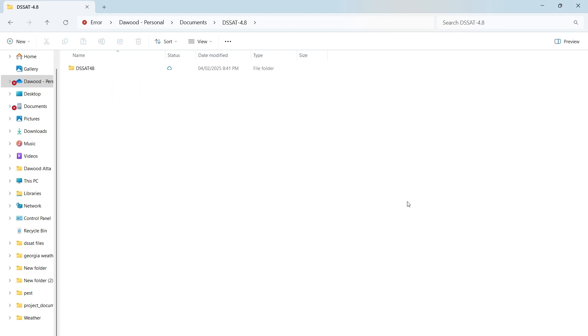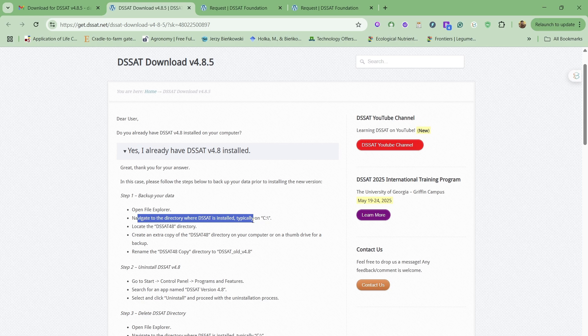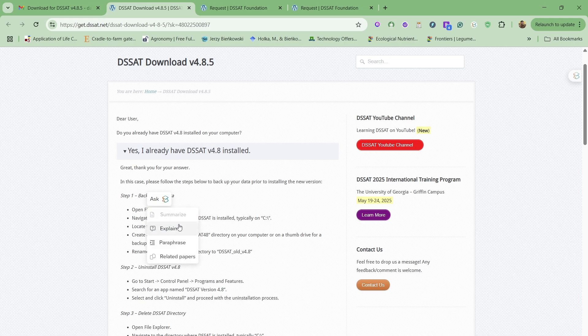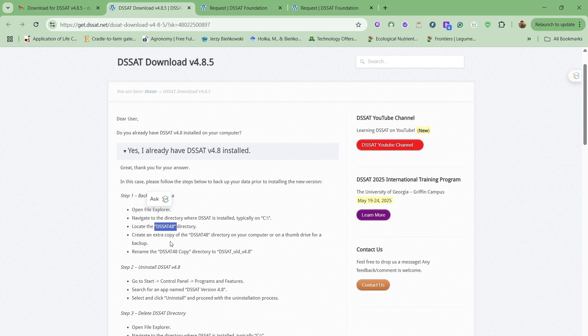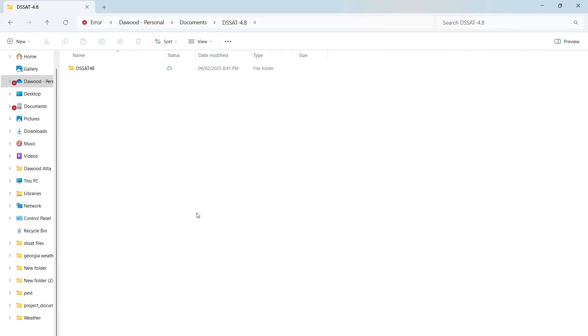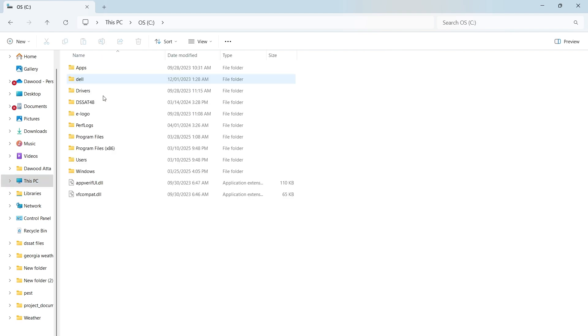You can also find these details on the webpage. First of all, we have to go to the C drive, we have to look at this full directory which I showed you recently, make a copy of it, and then rename it. We can make an extra copy of DSSAT48 and rename it.